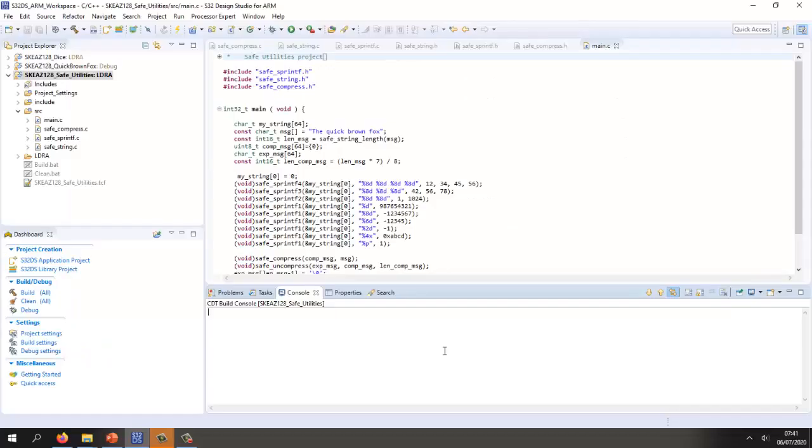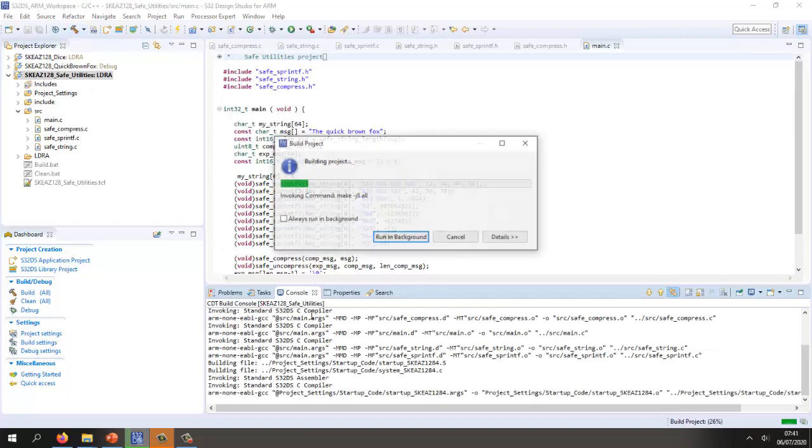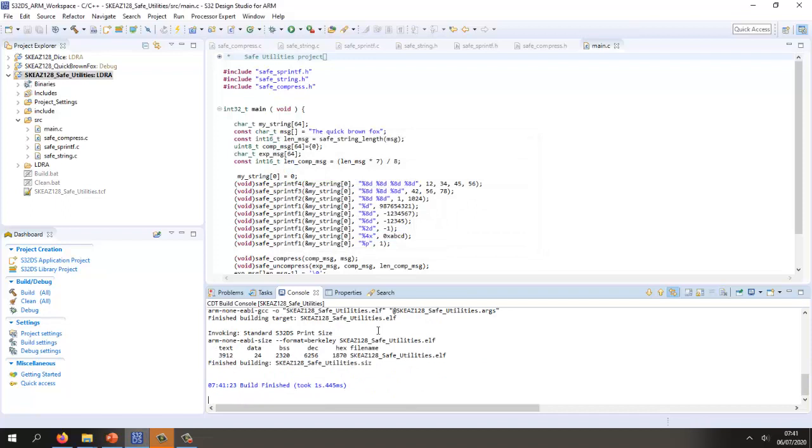A starting point is obtaining some source code. Here I've created a simple C project using NXP's S32 Design Studio and I've checked that this code builds. Originally I wrote this code and made it compliant to MISRA C 2012, but now I want to see if I can modify it to make it compliant to the BARR C 2018 standard.